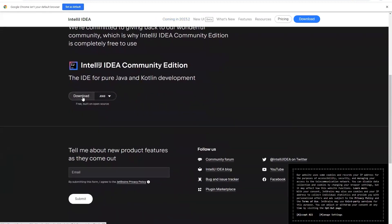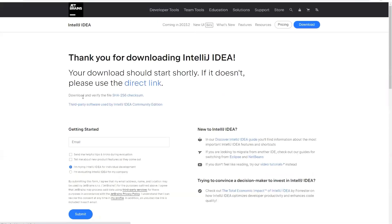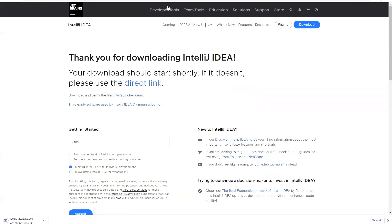So we have to download this one. Click on the download button and then the download will start. Now depending upon your internet connection, it might take some time. So I will pause the video and once the download is complete, then I will get back.